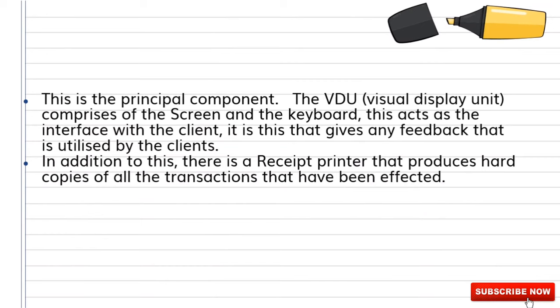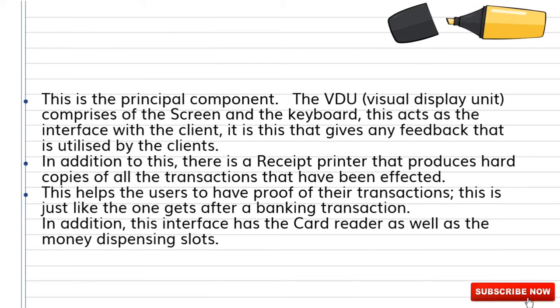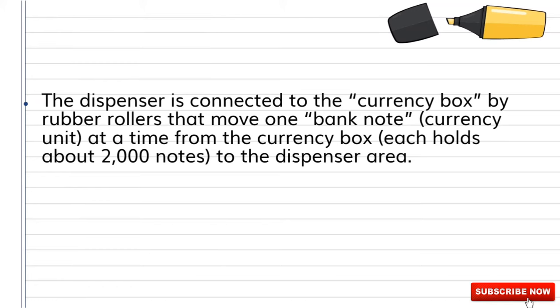There is a receipt printer that produces hard copies of all transactions that have been completed. This helps the user to have proof of their transactions, just like a receipt one gets after a regular banking transaction. The interface also includes the card reader as well as the money dispensing slots.